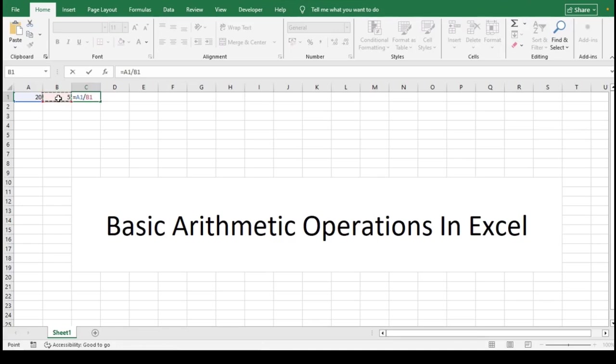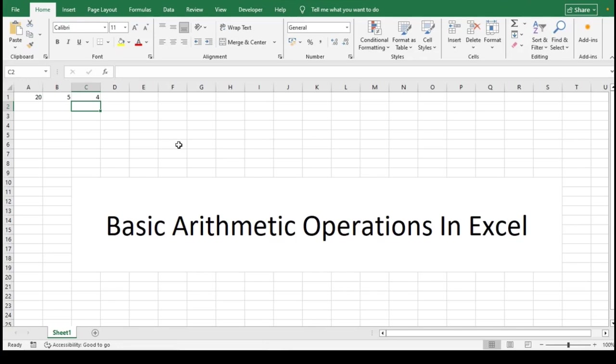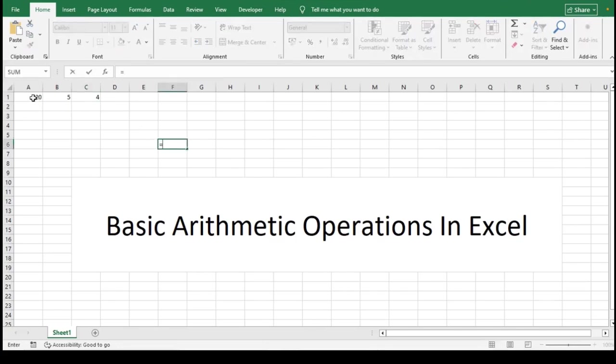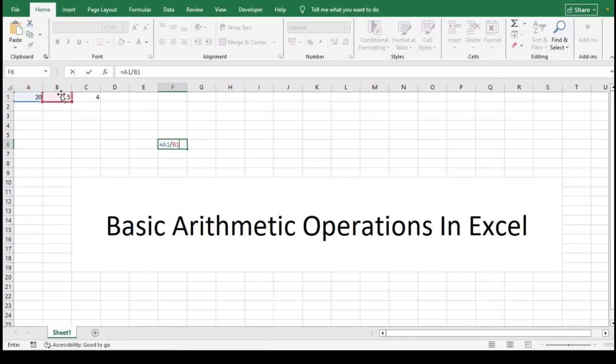For example, if A1 contains the number 20 and B1 contains 5, then typing =A1/B1 will give the result 4. A practical use case for division is finding average sales per day by dividing total sales by the number of days.